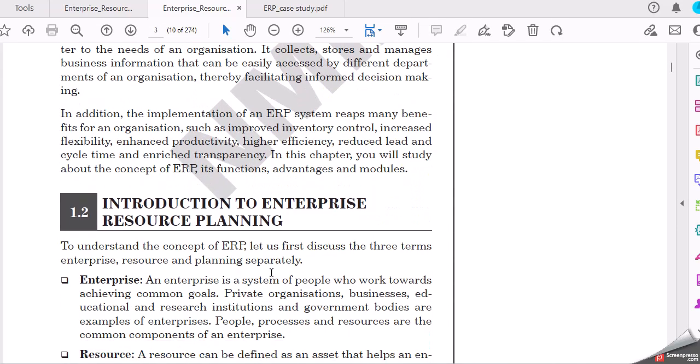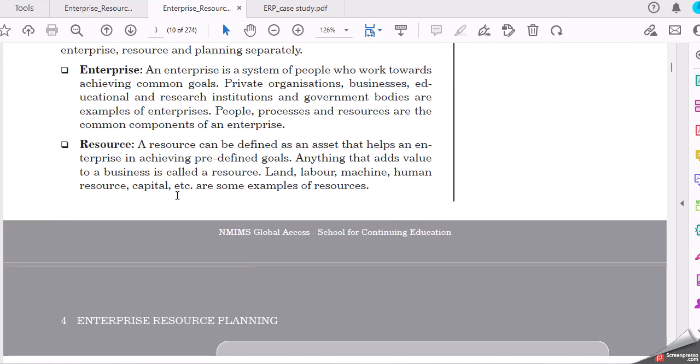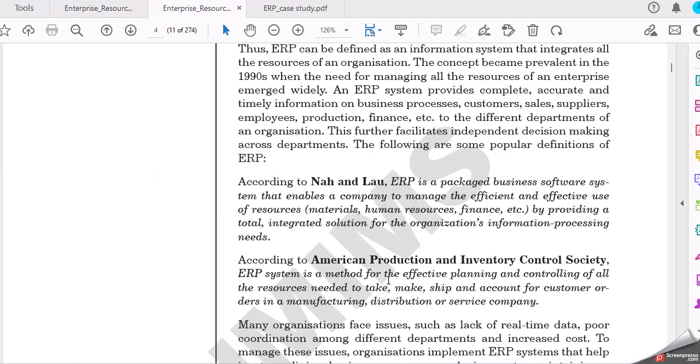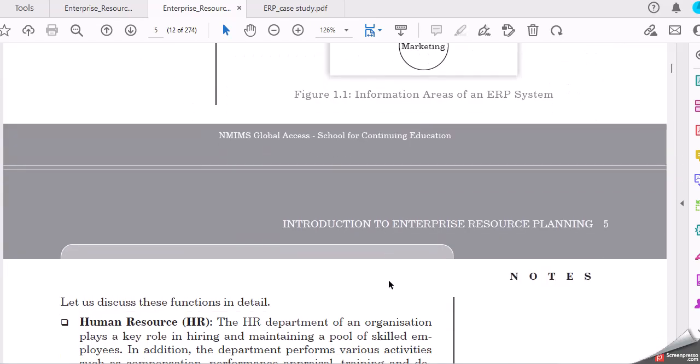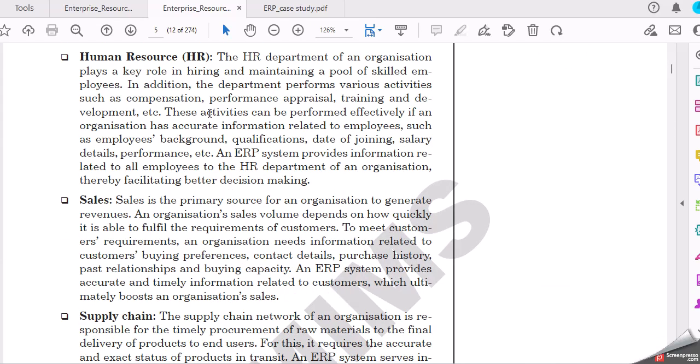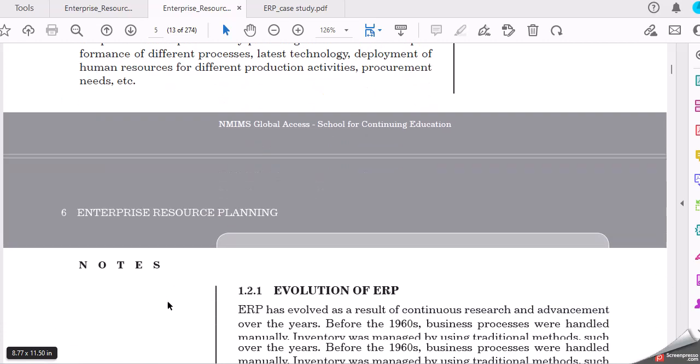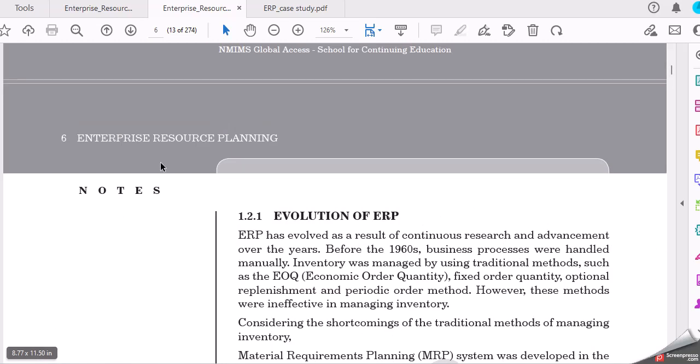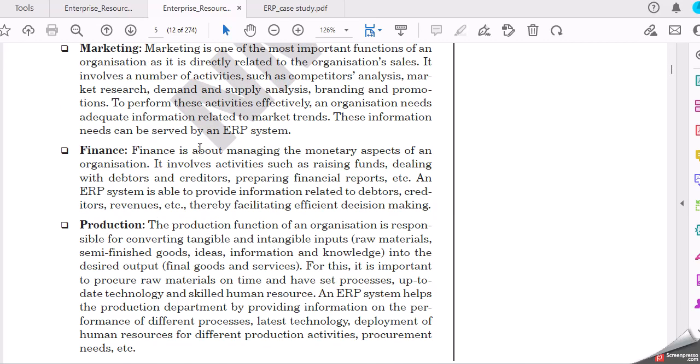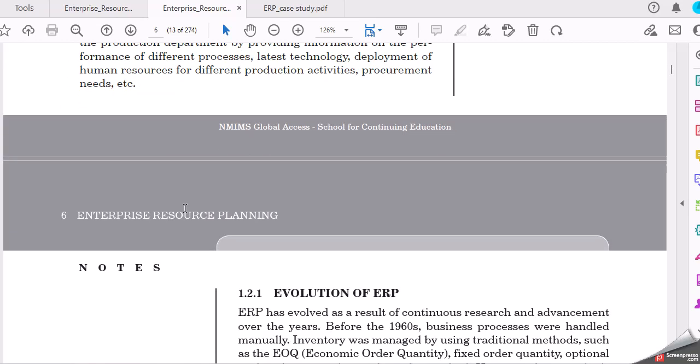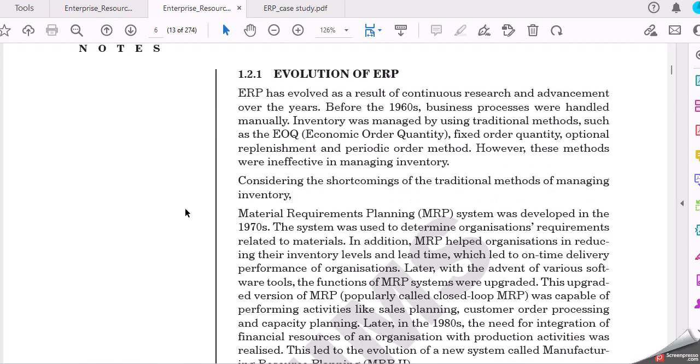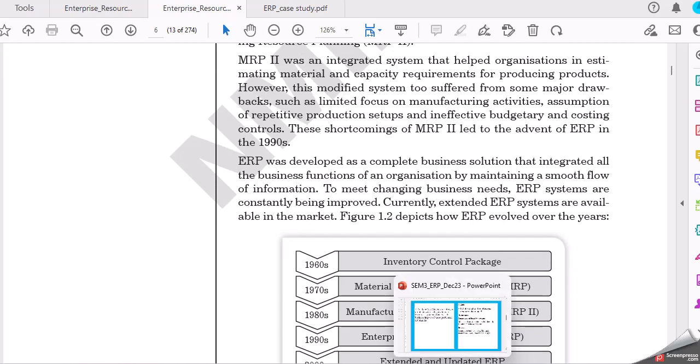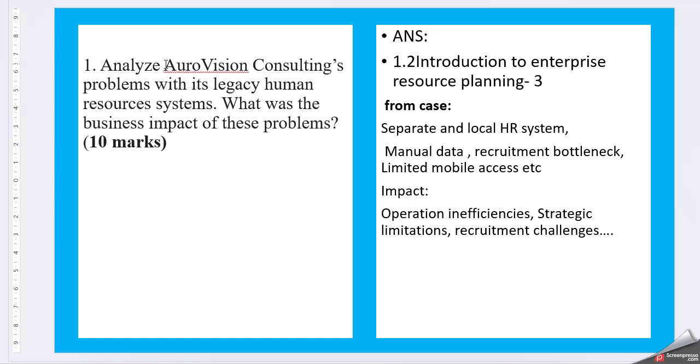So here comes the introduction of Enterprise Resource Planning: resources, planning, and human resource sales supply chain. You can pick up this portion to provide the information about the introduction part of the ERP system. And then the second part is asking about the ERP system.